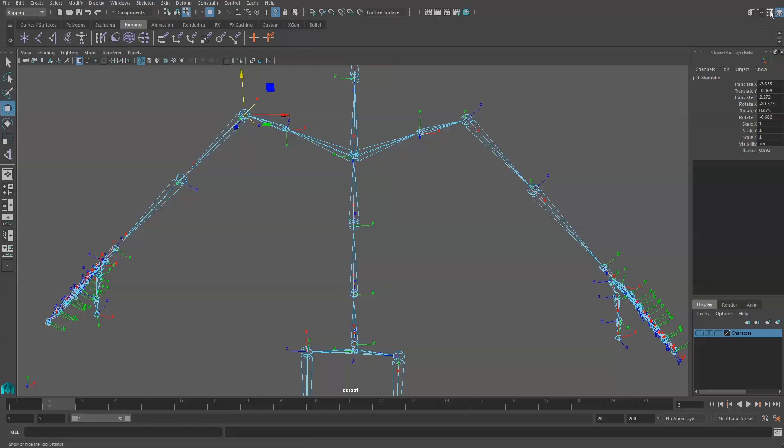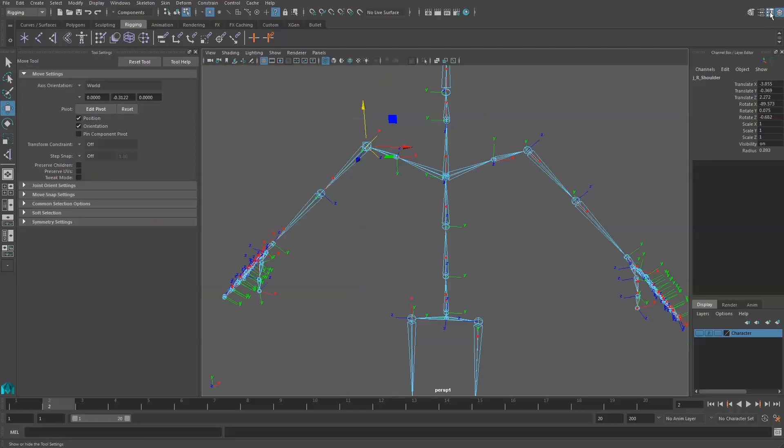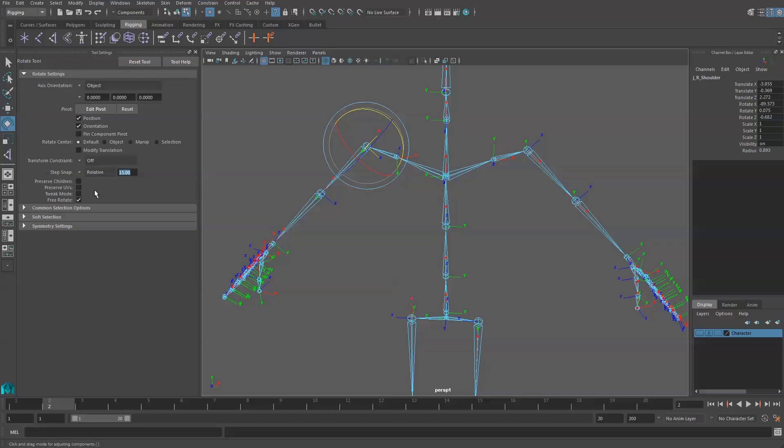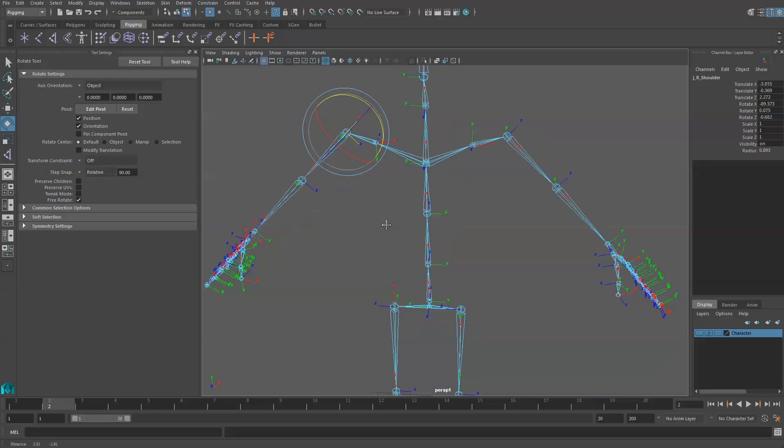If we come up to our tools up at the top, we can open that up, and I can choose my Rotate tool. And there's a Step Snap, which is turned off. We can change it to Relative here. And I'm going to switch instead of 15 degrees, I'm going to type in 90. This prevents me from rotating a handful of degrees, and it will only rotate at 90 degree increments.